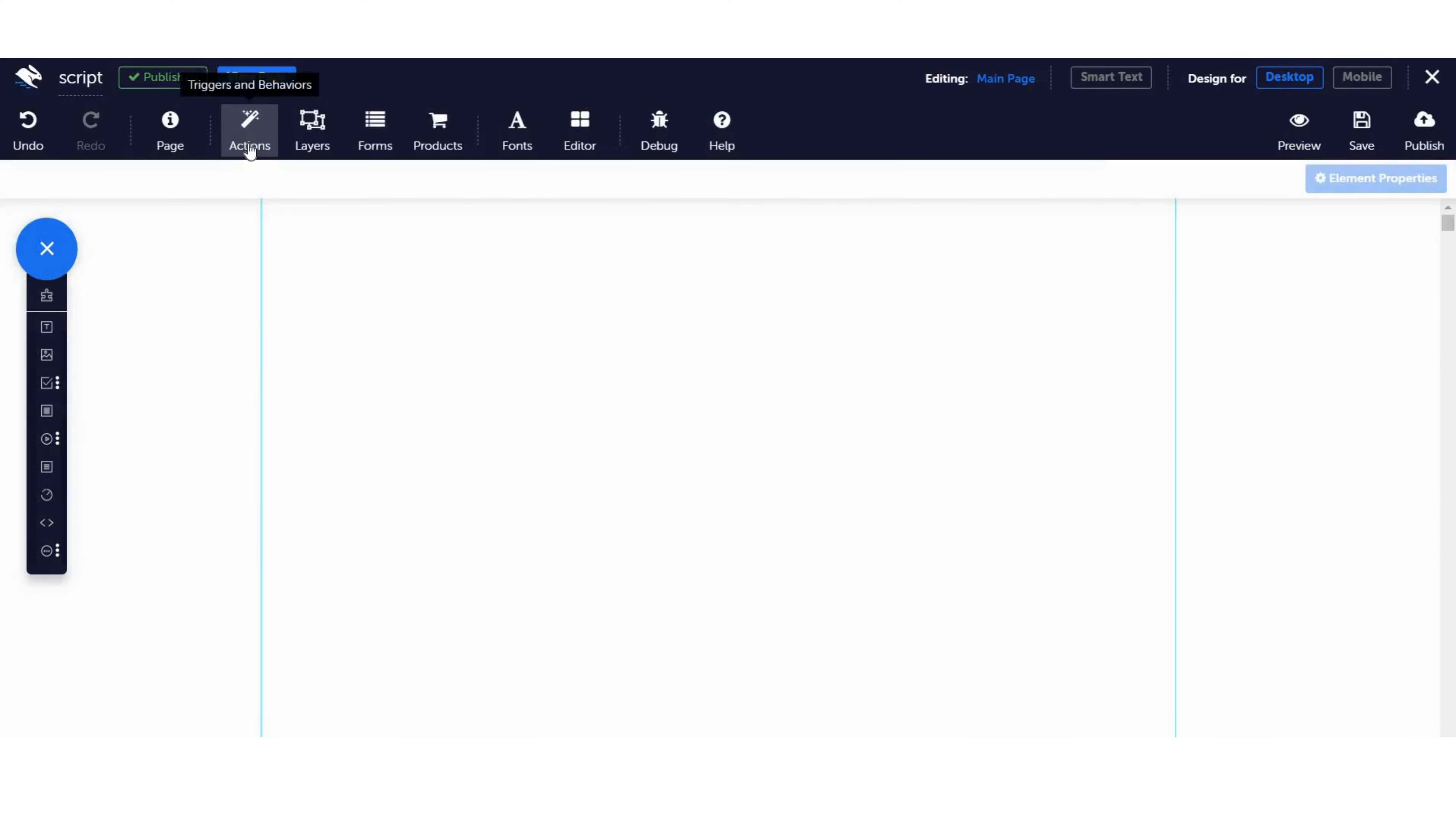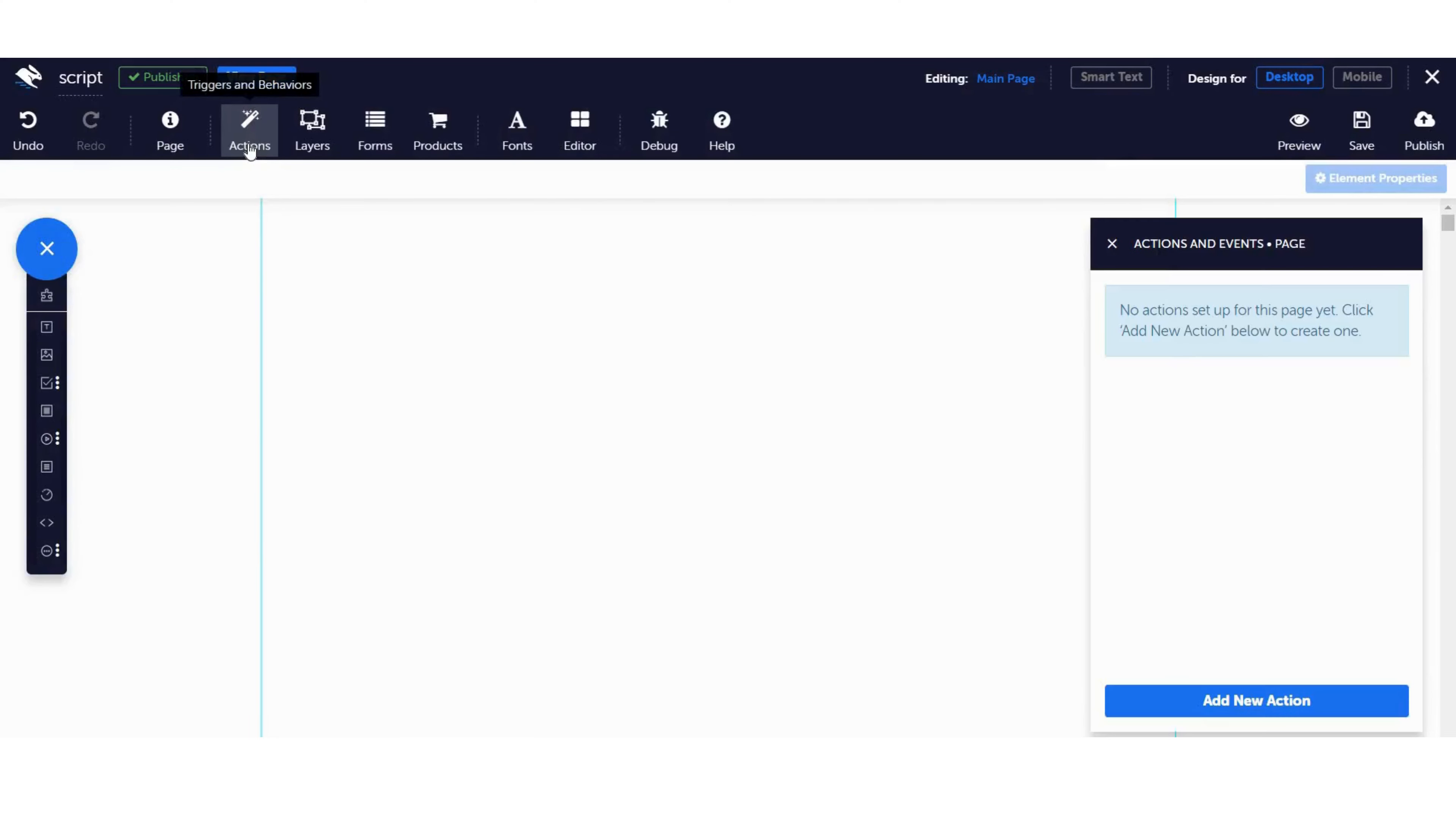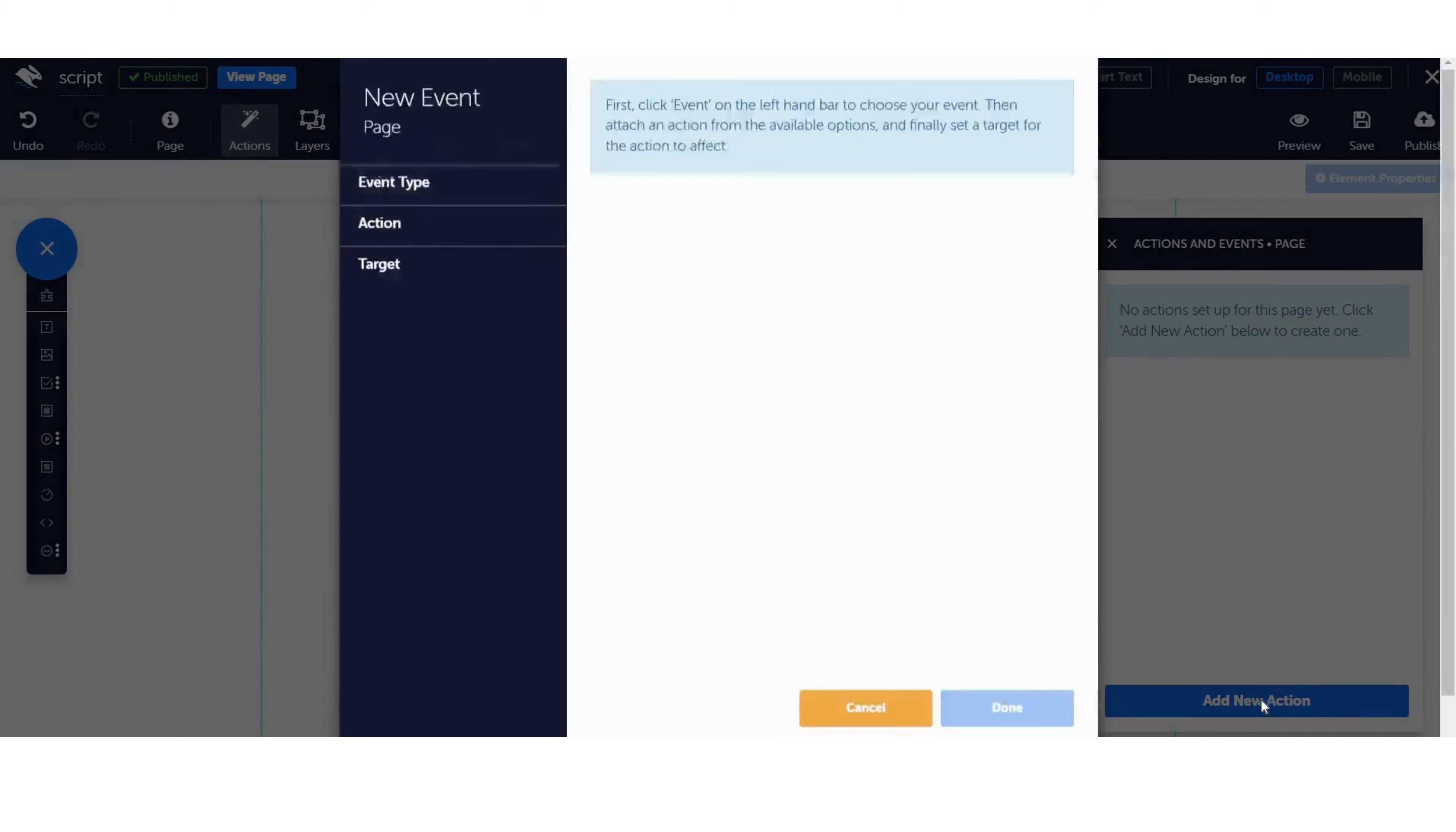In the menu toolbar, click Actions. Set up a new action with the following settings.